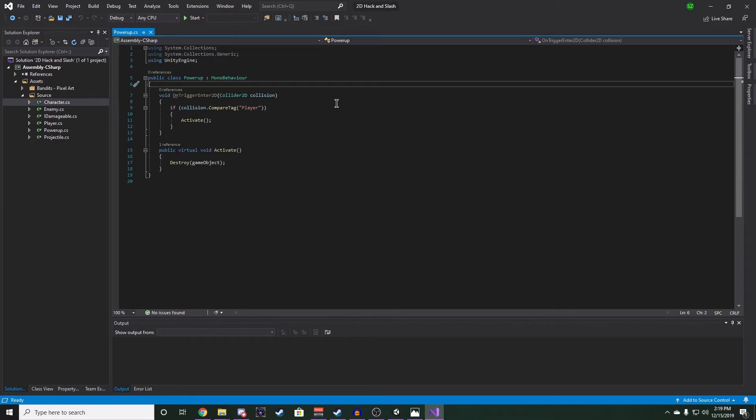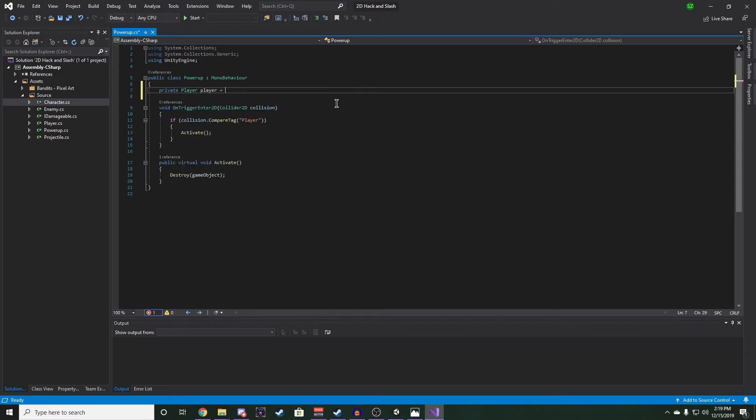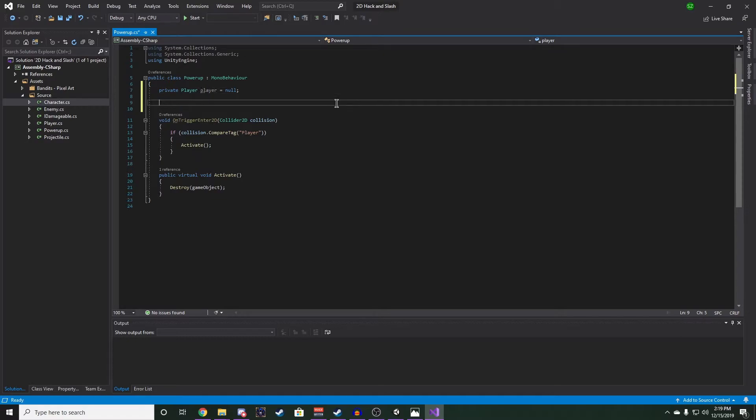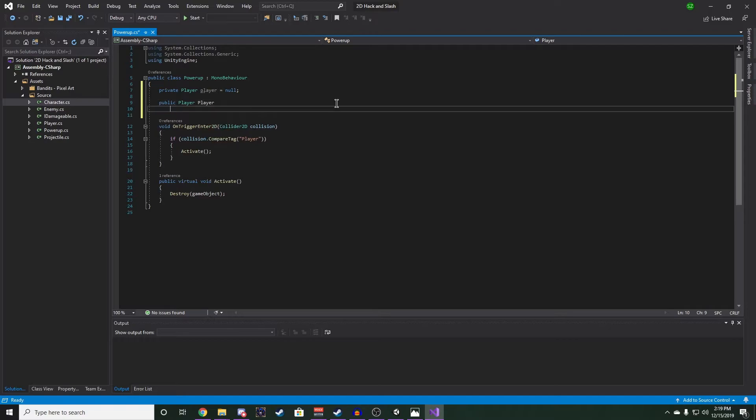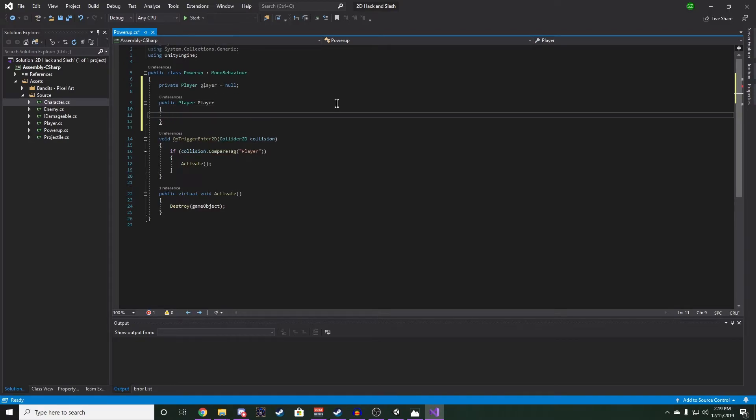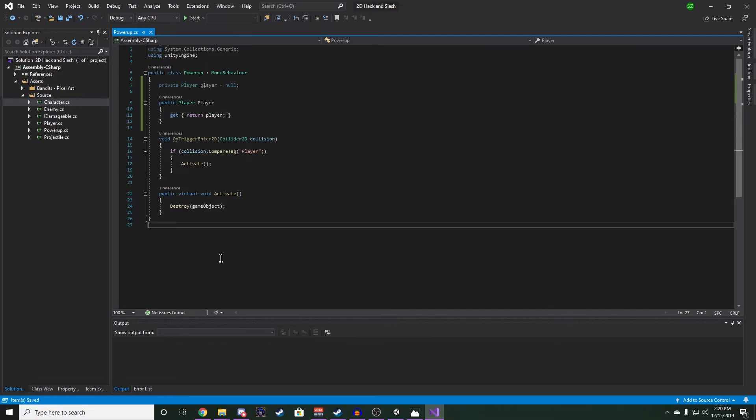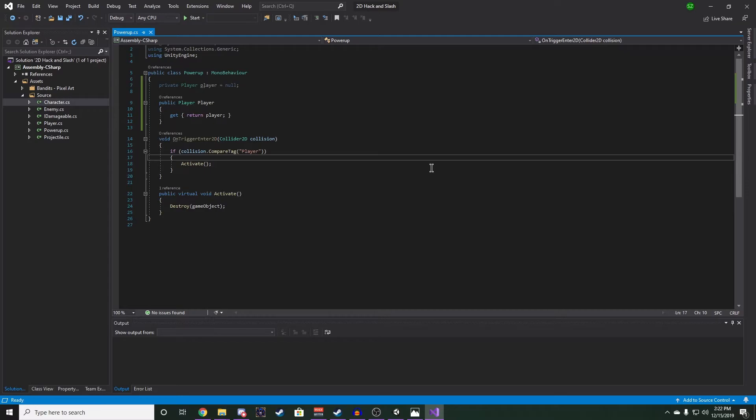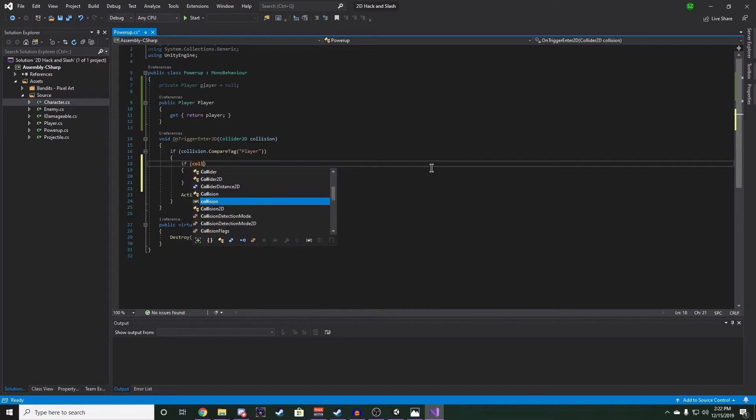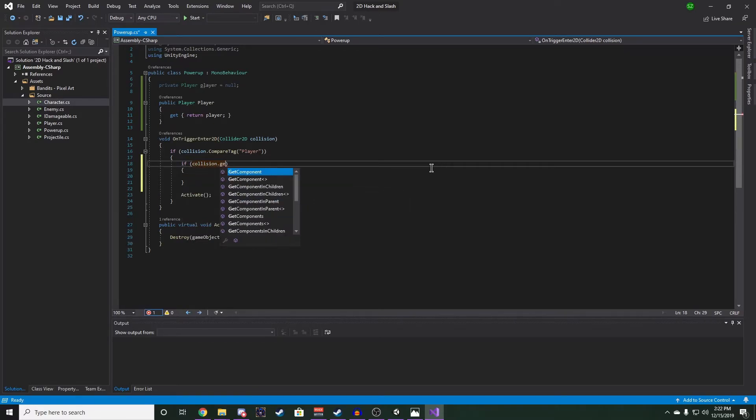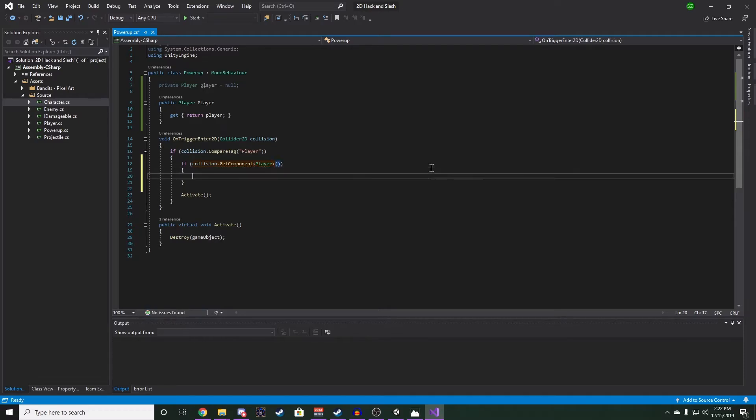Now we need a private player reference. And this is so we can apply effects to our player, and we also need an accessor. And we're just going to put the get here. Now we can check in our compare tag here, if the collision has get component player, we want to set our player to that component.